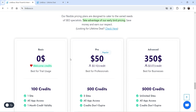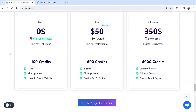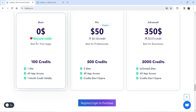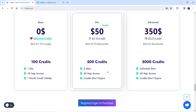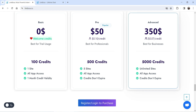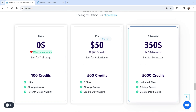Now let's look at the regular pricing. You can get free access with 100 credits — one credit equals one interlink you create using this AI tool. The second option is $50, which gives you 500 credits and up to five websites. The next option is $350, which gives you 5,000 credits and unlimited websites. The credits do not expire.